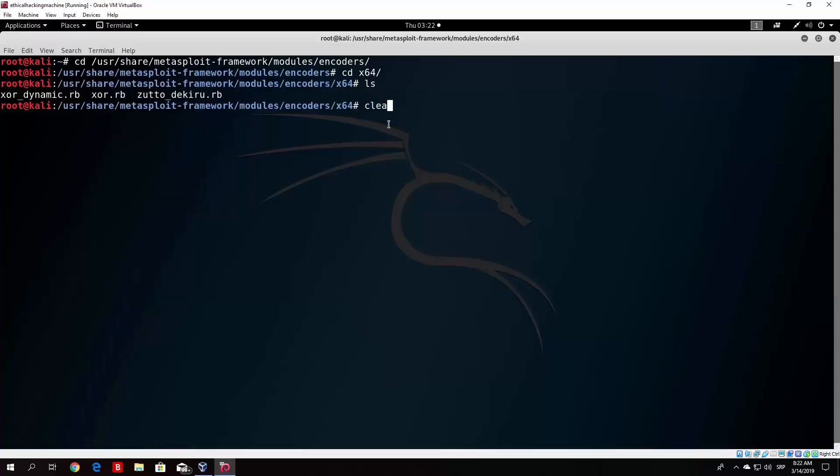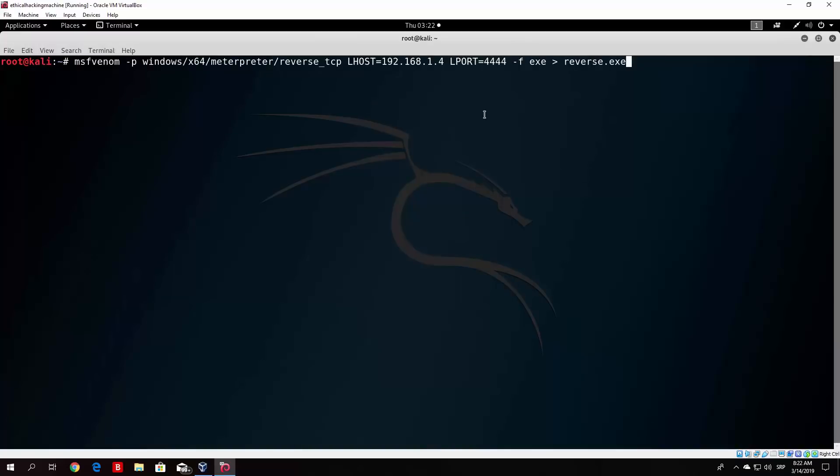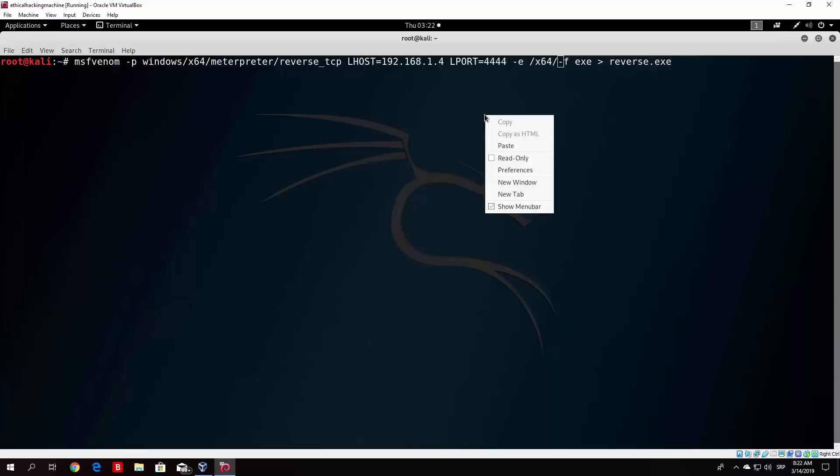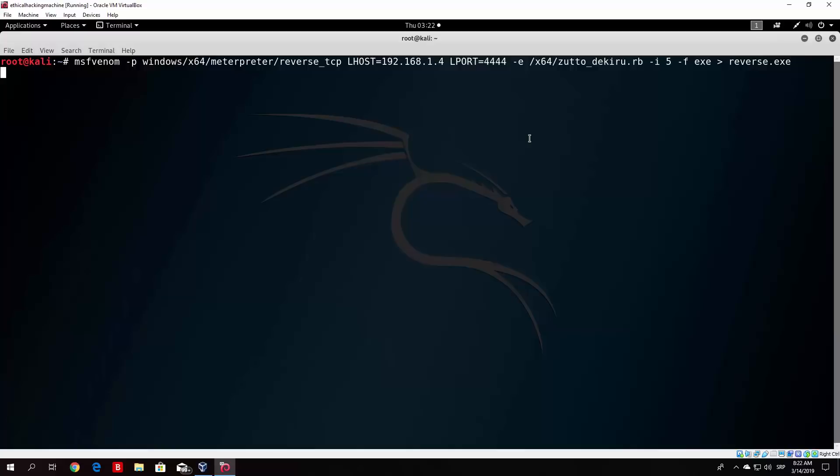So let us change to the root directory once again. And so we do not type the command entirely, let me just find it. Okay, so here it is. And what we want to specify is minus e, and then I believe x64, and then the name of the encoder. I believe it is specified with minus e, and then after that minus i for the number of iterations it should actually pass. So we will just specify five iterations. Now I hope this is the syntax. If it is not, we will have to run the help command.